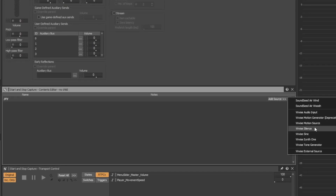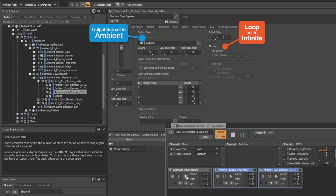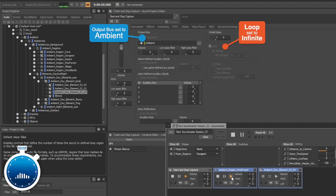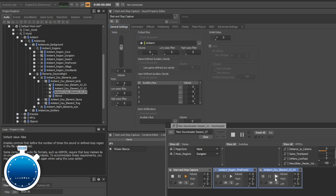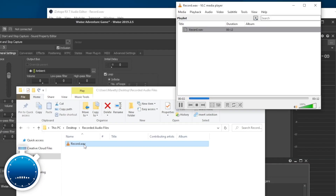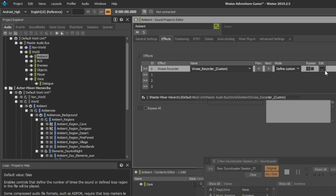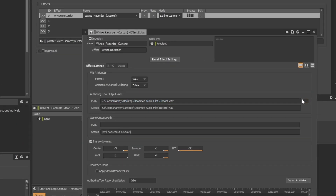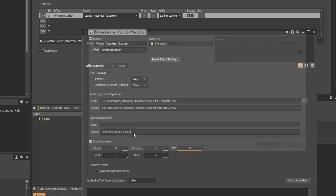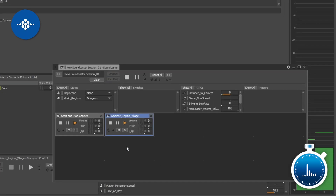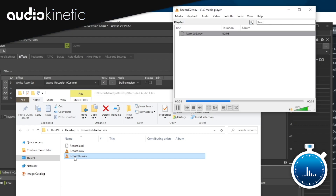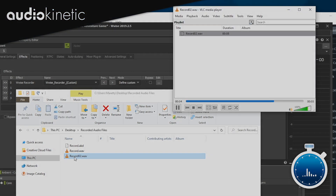Now if you don't want the recording to stop, you can use a sound SFX with a silent source to start and stop your capture. Then, as you've recorded some sounds, make sure to rename your target file so you don't override the previous recording. That's it.